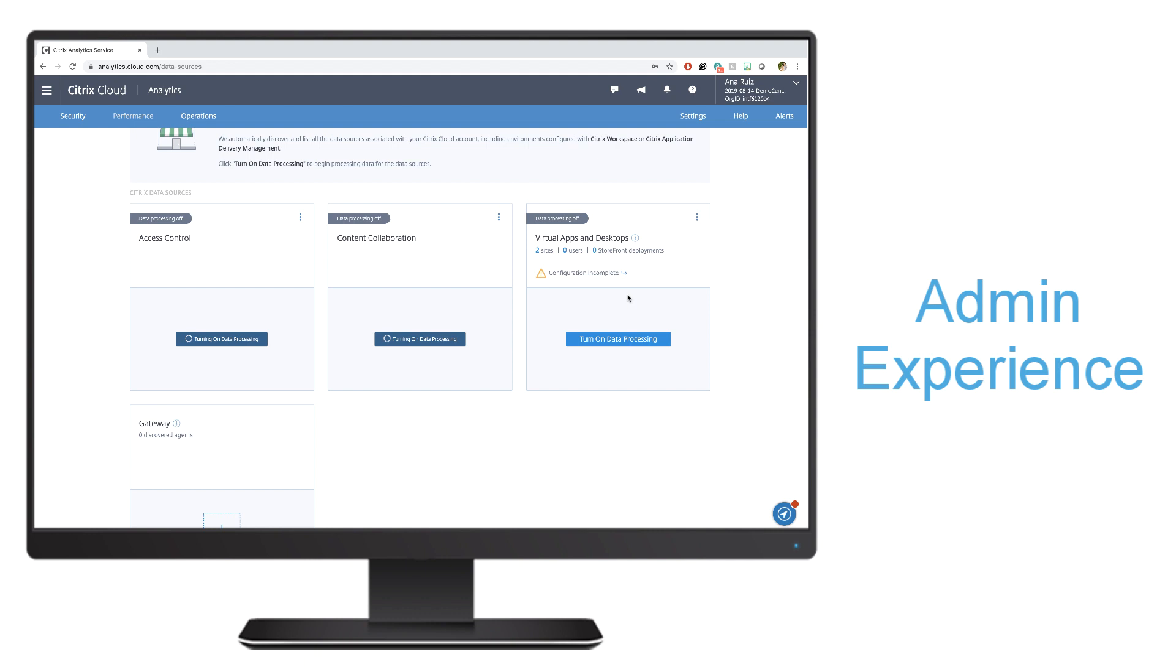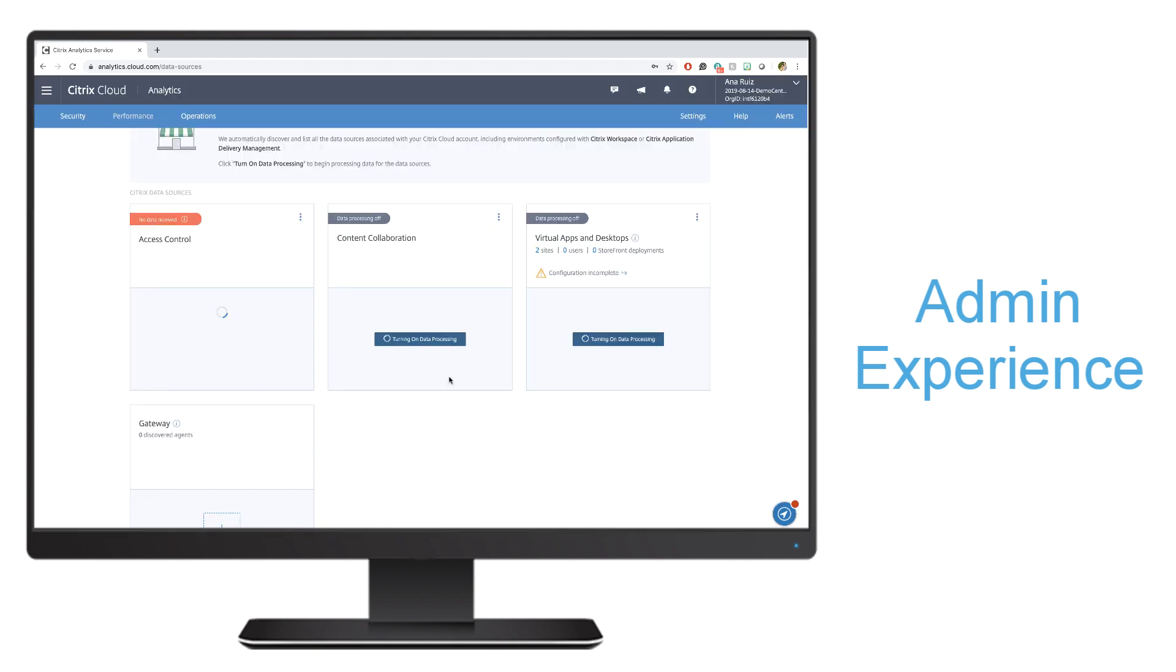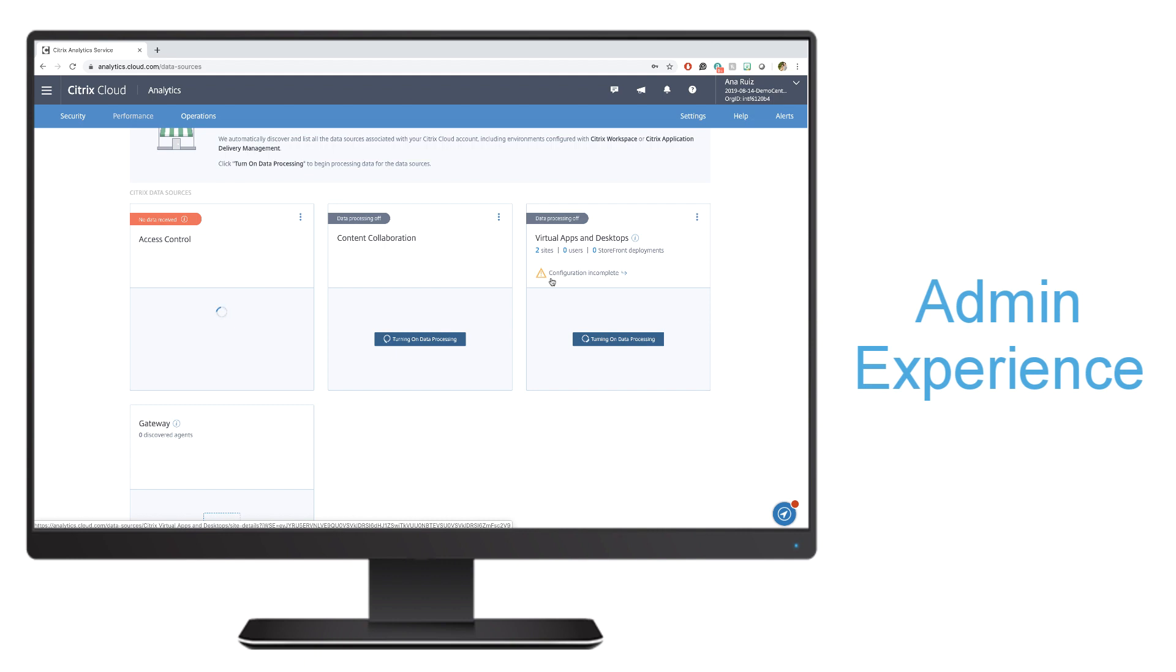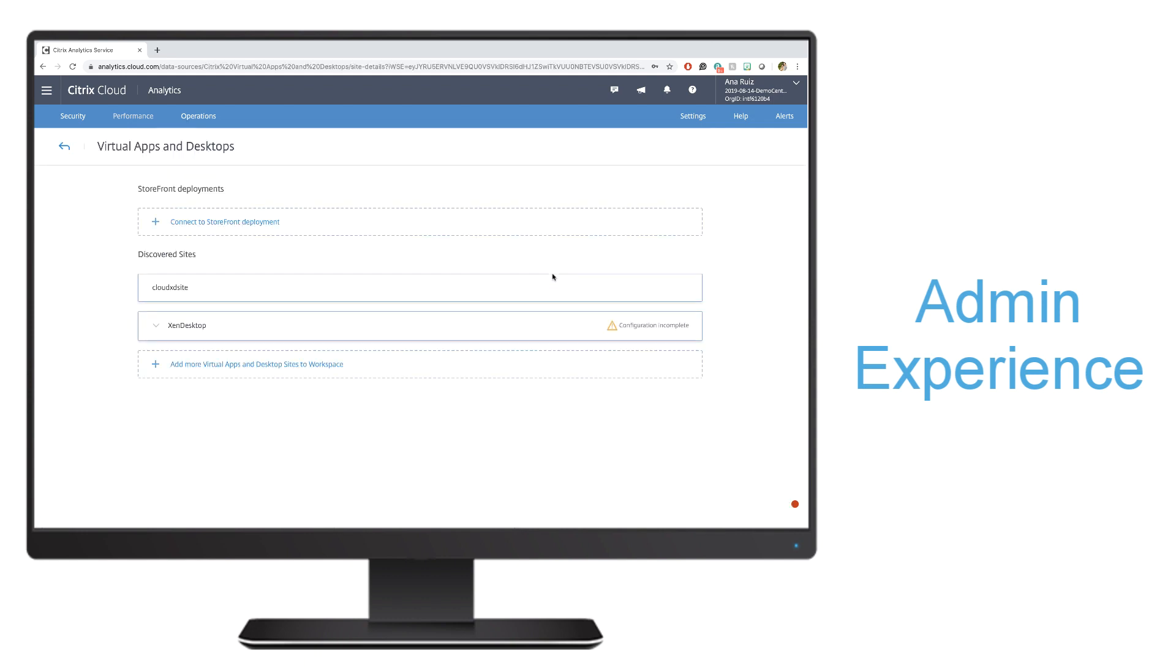We're going to do the same thing for virtual apps and desktops. But this time, I'm also going to show you for your on-prem virtual app and desktop environment what you need to do. I'll go ahead and hit turn on data processing. Once it's complete, you'll see that I have a configuration incomplete because there's additional steps that I need to take as an administrator in order to collect data from my on-premise site. In this environment, we have already turned on site aggregation for the workspace. You need to do that first in order to start collecting that data for Citrix Analytics.